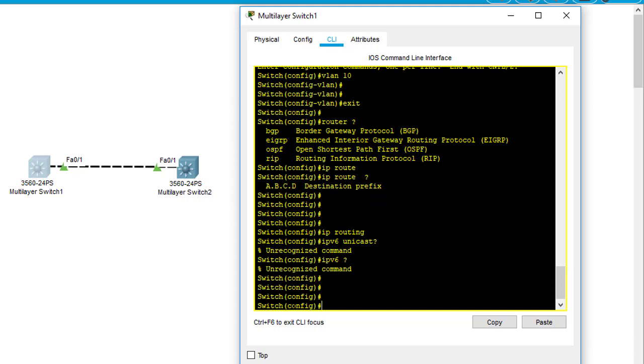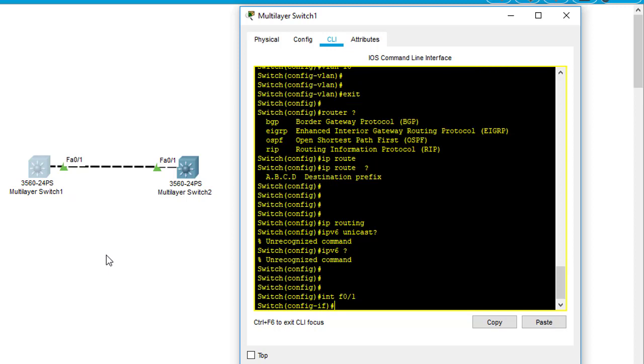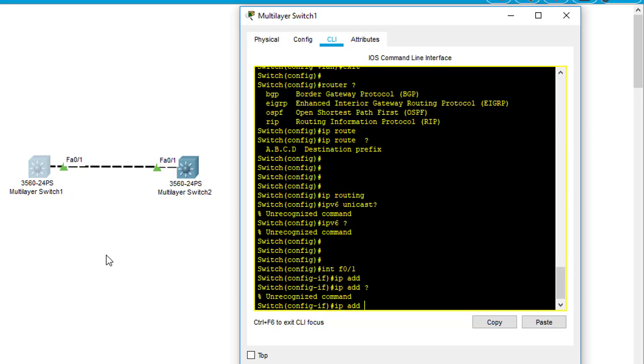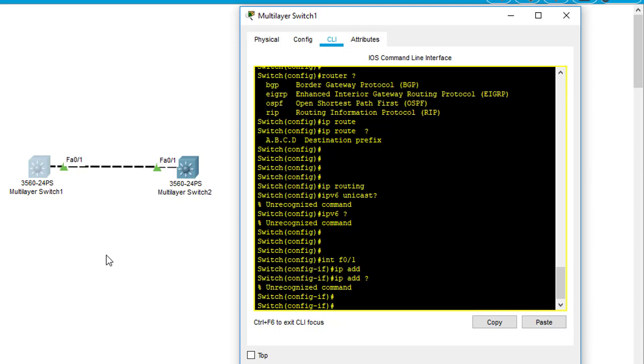Right now I'm going to demo that I'm going to enable the fa0/1 port here to be a routed port. As you can see, if we go to fa0/1 port and I type the IP address command, it will not allow me. It says unrecognized command because this is a switchport, meaning a Layer 2 port. So I'm going to convert this port into a Layer 3 port using the command no switchport.